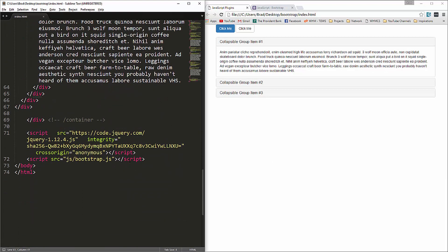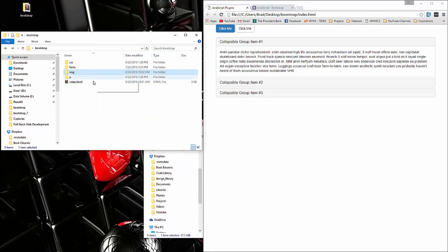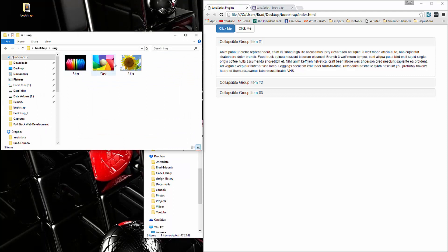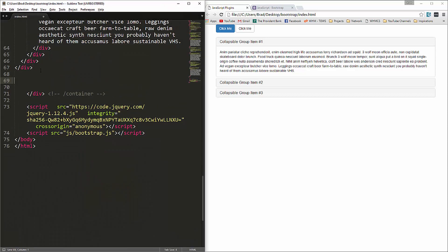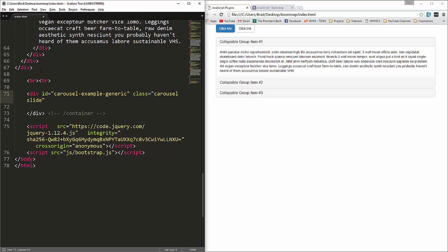The next thing we're going to look at is the carousel, or slider — basically a quick slideshow where you can swap out images. You should have an image folder with three sample images we'll be using. We'll create a div with the ID carousel-example-generic, a class of carousel and slide, and an attribute data-ride set to carousel. Then close that div.